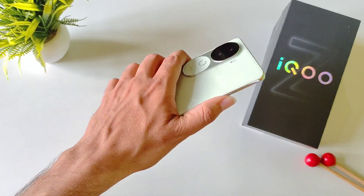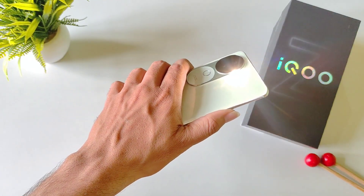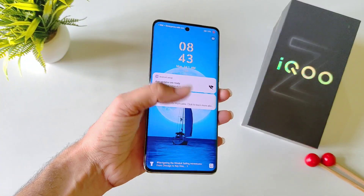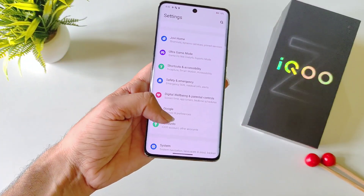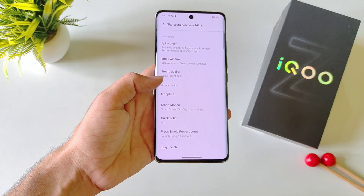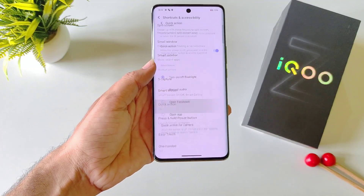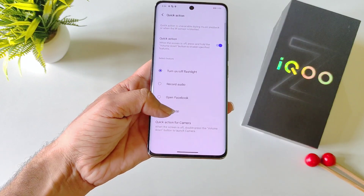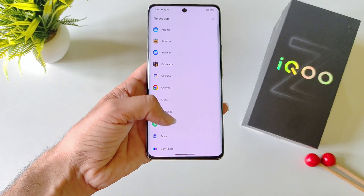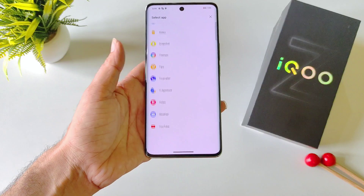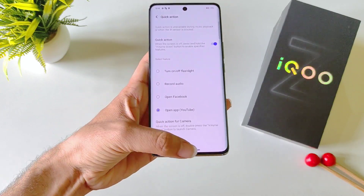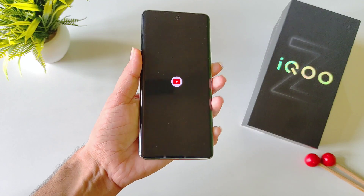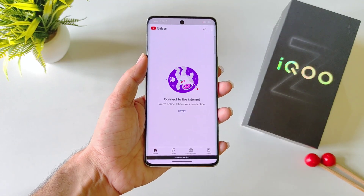When your phone is locked, you can long press the volume down button to turn on your flashlight, and long press again to turn it off. But if you want to set a different app for this shortcut, open your settings and click on Shortcut and Accessibility. There you will see the option of Quick Action — click on it. By default it is set to Turn On/Off Flashlight, but select Open App instead. It will show all installed apps — select your favorite. Now whenever your phone is locked, long pressing the volume down button will automatically launch that app.